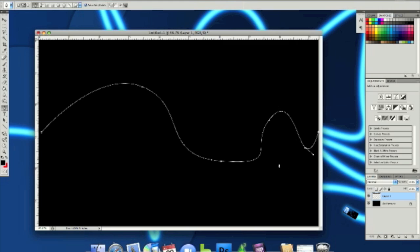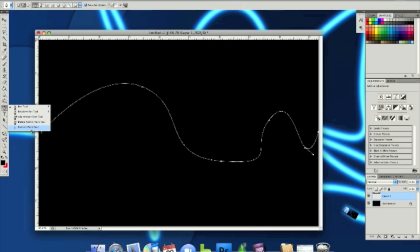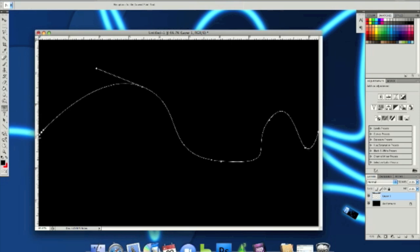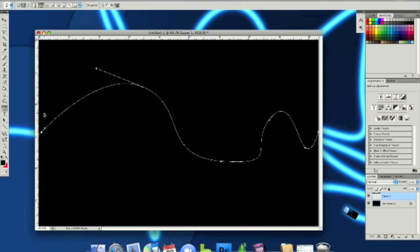There. Next, what you want to do is kind of fix up your lines if you can. There.